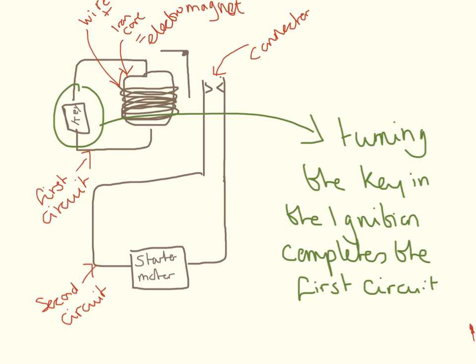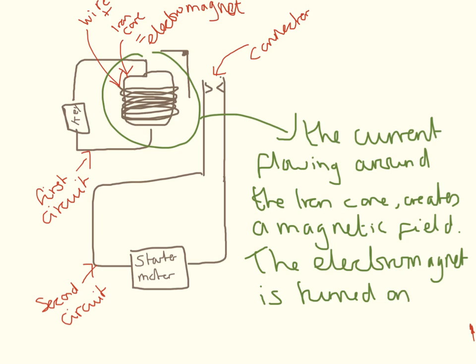So the first thing that needs to happen is the key in the ignition gets turned on. This completes the first circuit. Now the current can flow around the iron core. This creates a magnetic field and the electromagnet is turned on.